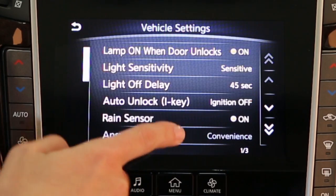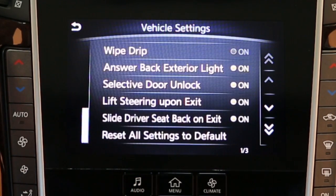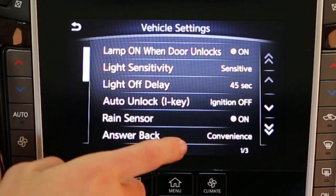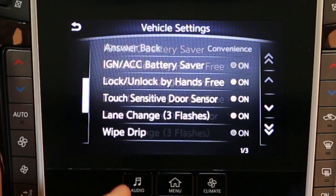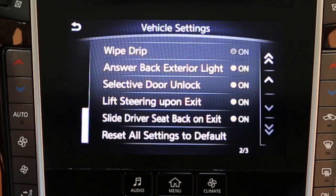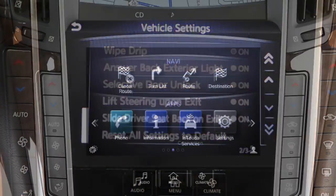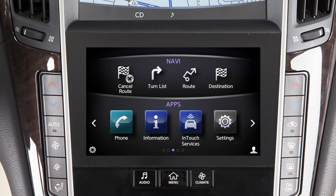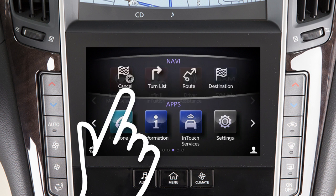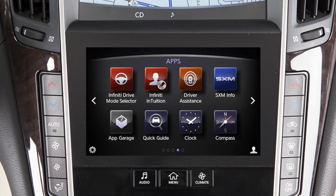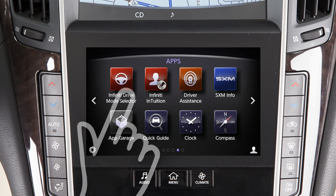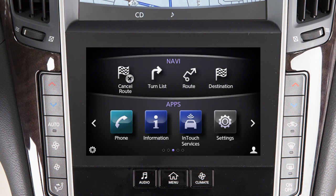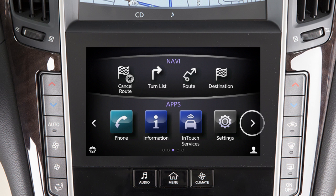Most actions on the dual display can be performed by touching the desired item on the touchscreen. Drag your finger along the screen to scroll up or down through a list of items. To scroll pages left or right on the lower touchscreen display, move your finger in a swipe gesture to the left to move forward a page, or to the right to move back a page.